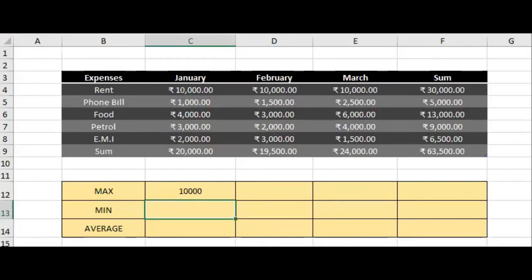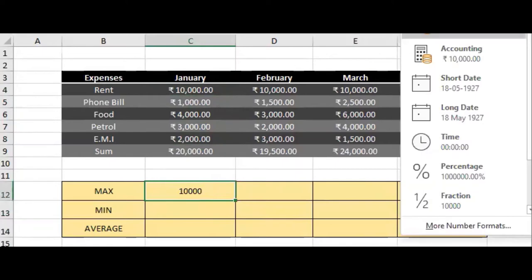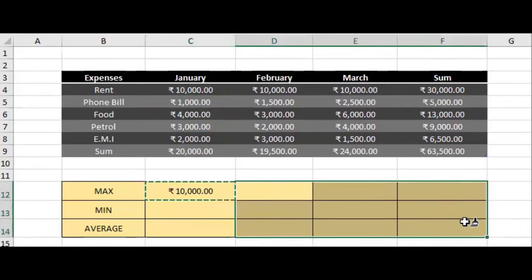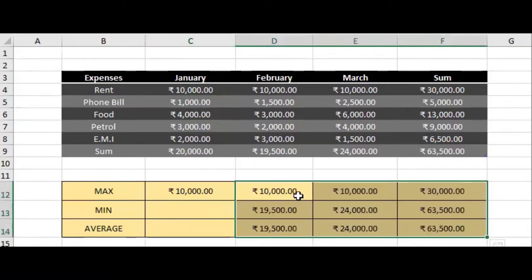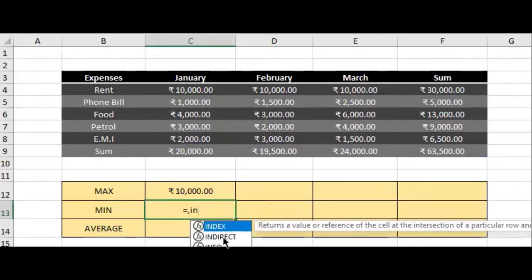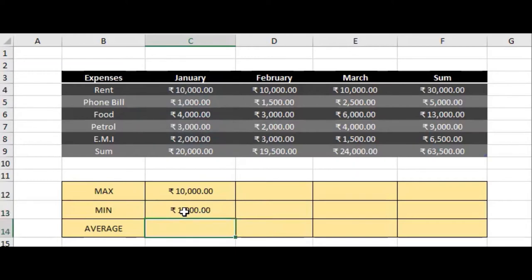For the minimum, type equal to MIN, select the cells, and press Enter. We'll also format these cells to match the currency format using the Format Painter.